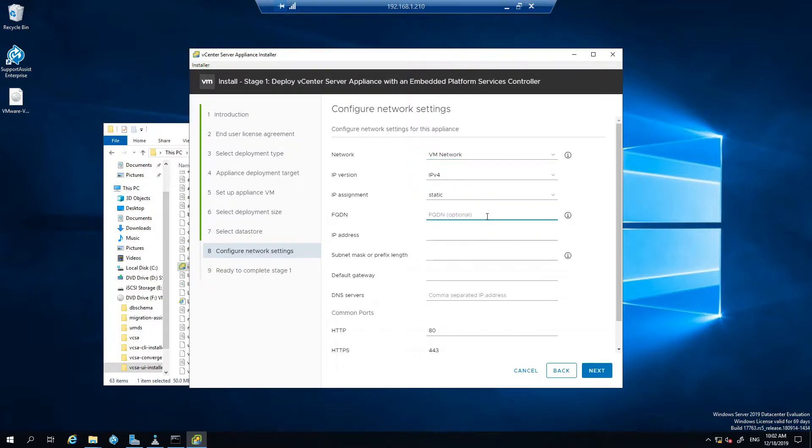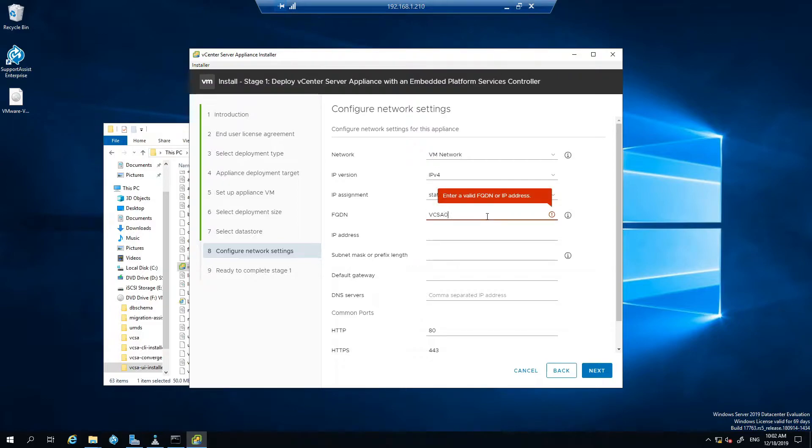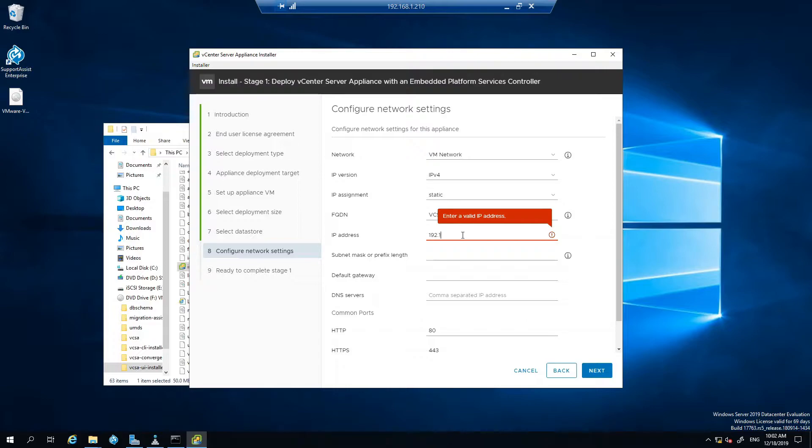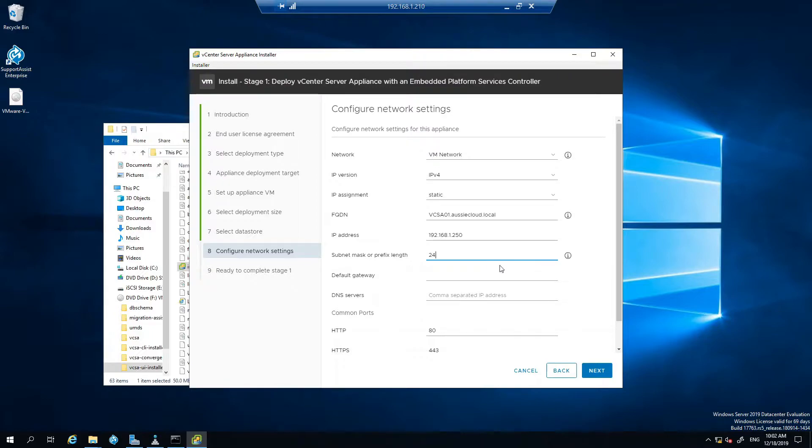Static, okay so this is where you want to put in your fully qualified domain name so vcsa01.aussiecloud.local. IP address to be used 192.168.1.250.